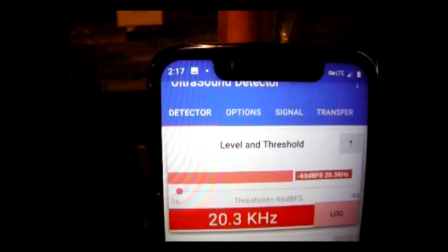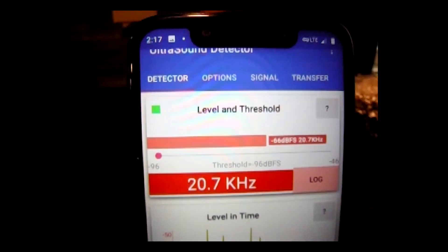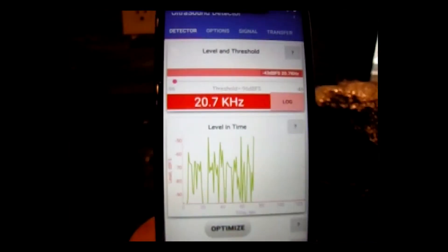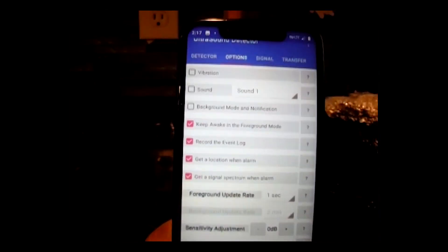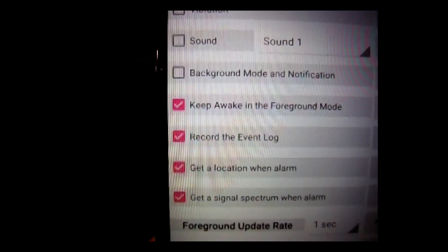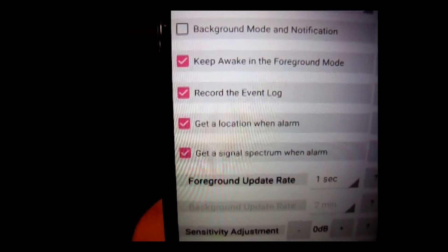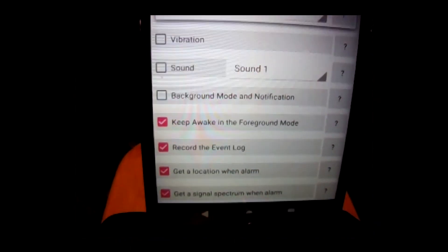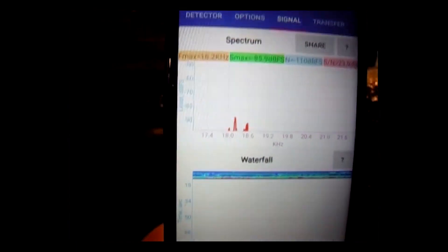This is an ultrasound detector — a free phone application you can download. It's going to show you signals. When you set it up under settings and options, you can tell it to record the event log, get a location when alarm, and get a signal spectrum when alarm. I usually just turn this on when I want to see what's going on. This is the spectrum so you can see what it looks like.